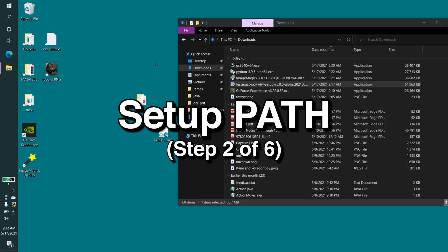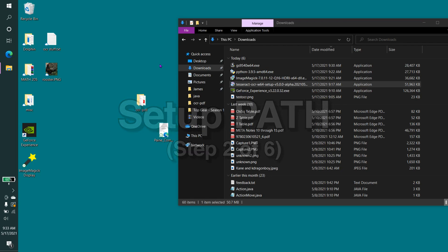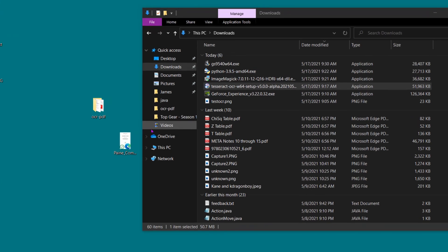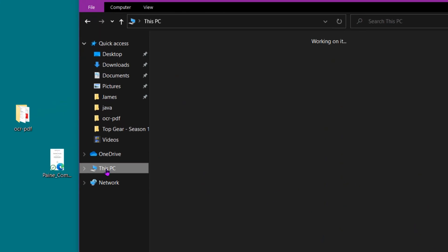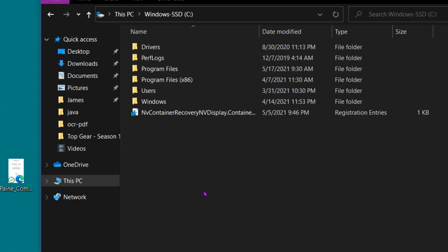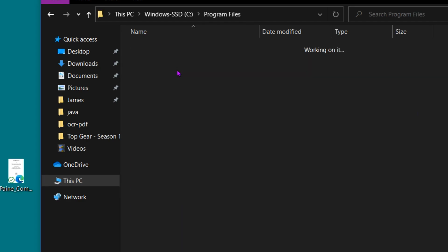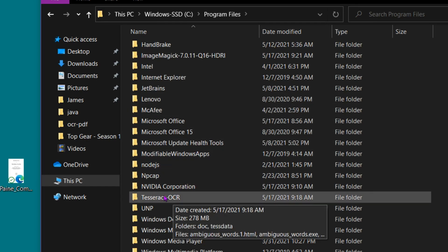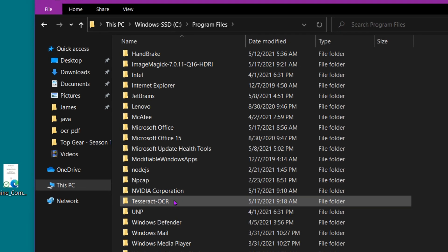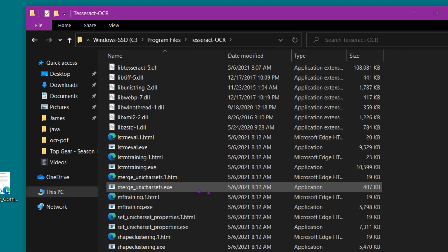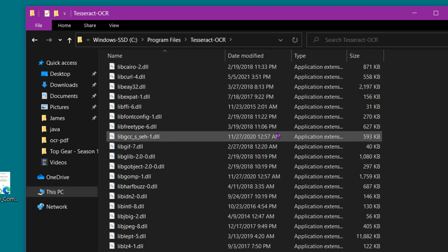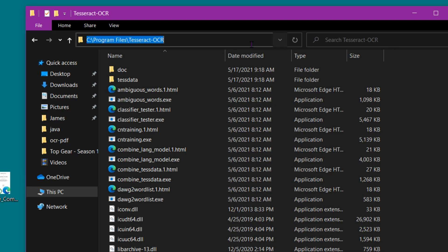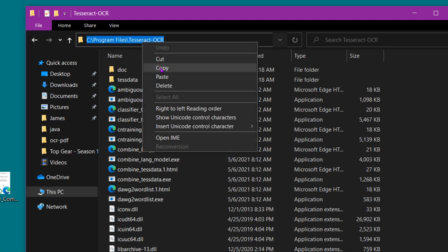Now that we've installed Tesseract, we actually need to add it to the Systems Environmental Path variable. That sounds complicated, but it's actually pretty easy. Let's first click This PC, then C, then Program Files, and then we need to look for Tesseract OCR. This is where Tesseract has installed. All we need to do is click this directory and hit Copy, or right-click Copy.